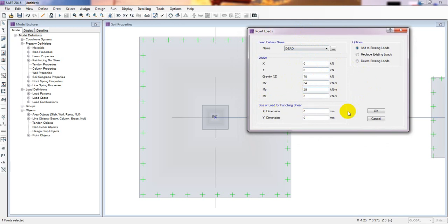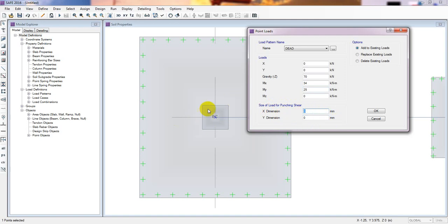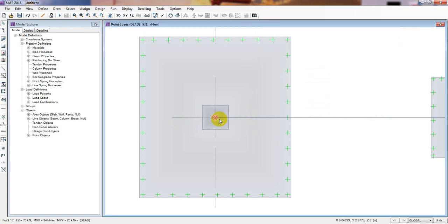There is an important field here: the size for load for punching shear. For the X and Y direction sizes, enter the column size — which is 300 mm by 300 mm.